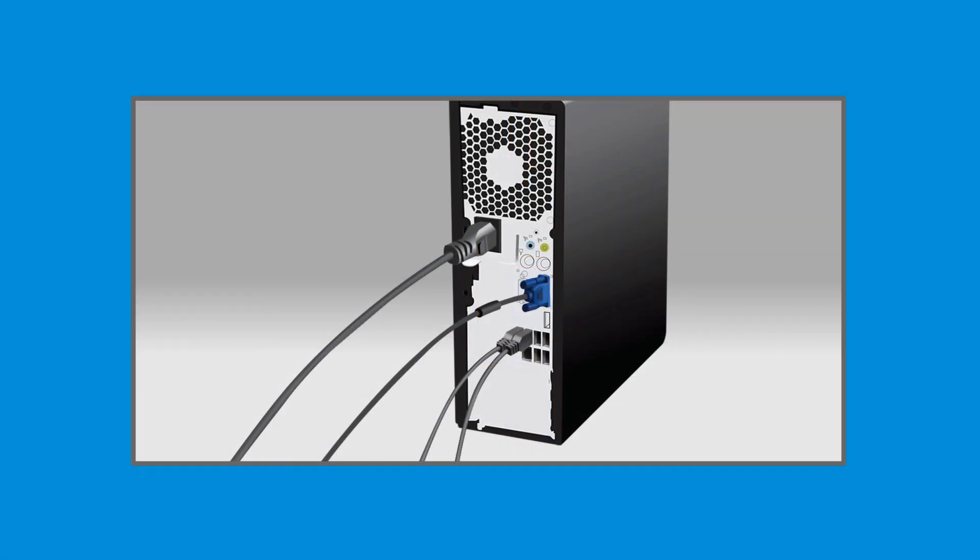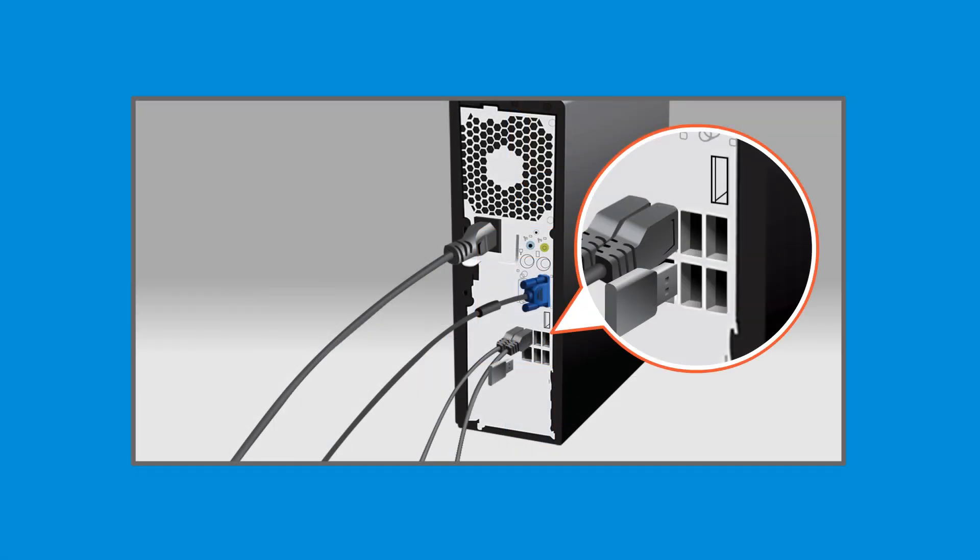Insert a 32 GB or larger USB drive into your computer. Creating the recovery media will delete any data stored on the USB drive, so before proceeding, save any data on the drive you would like to keep.